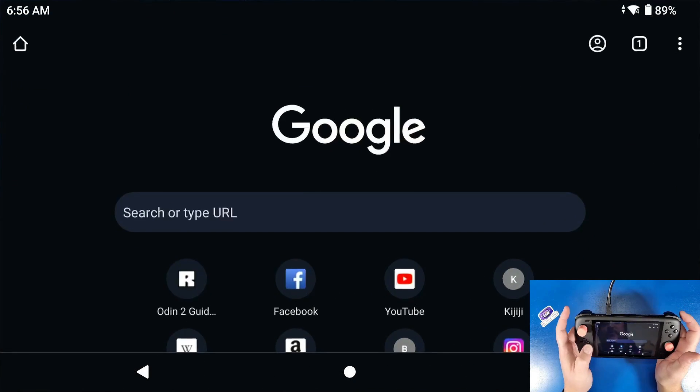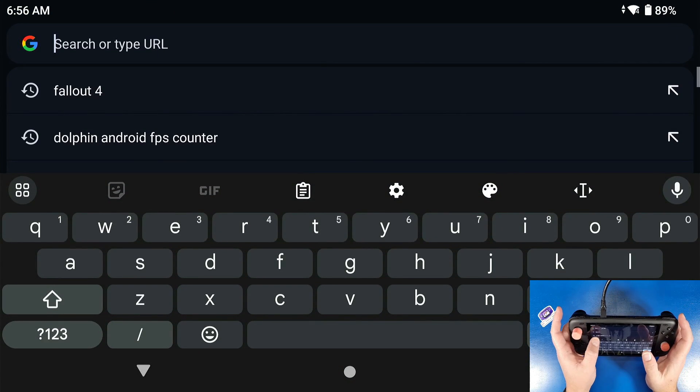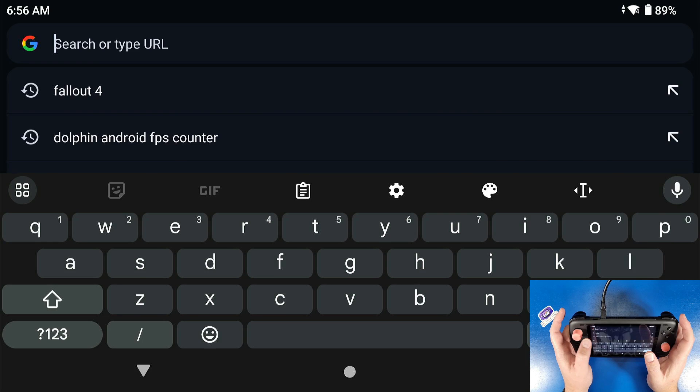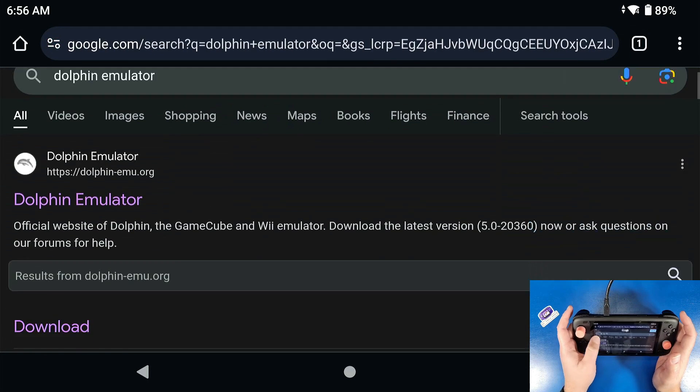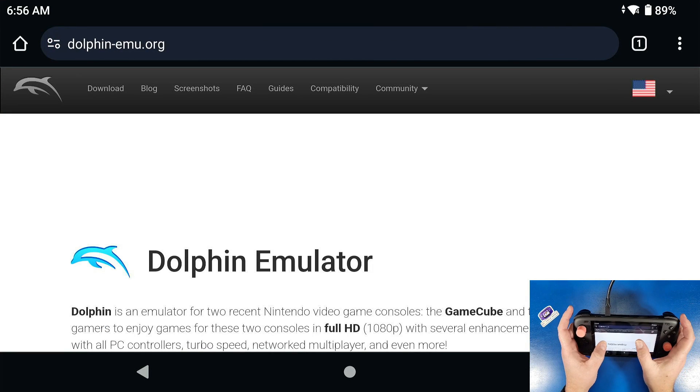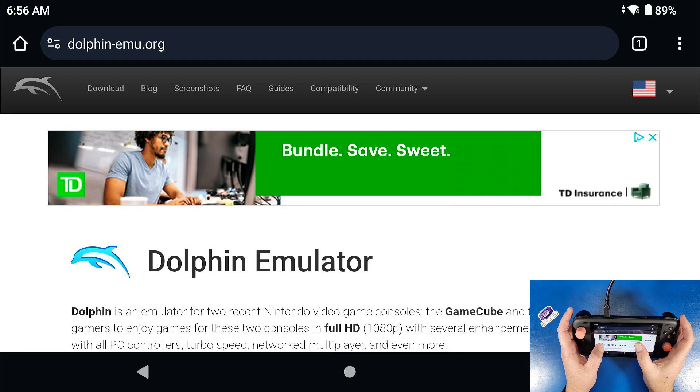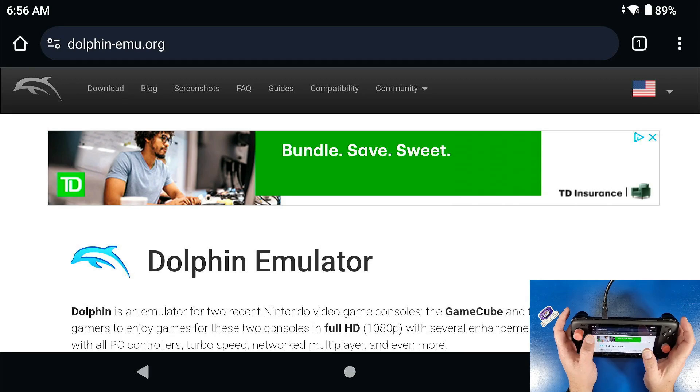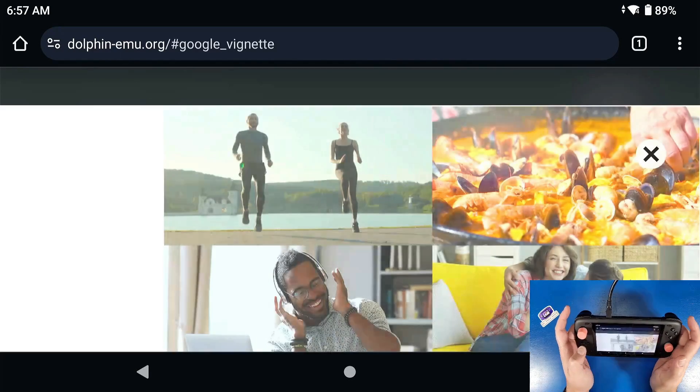First thing we're gonna do is go to Chrome, type in dolphin emulator. Then you're gonna go to dolphin-emu.org right at the top. You're gonna go to download.